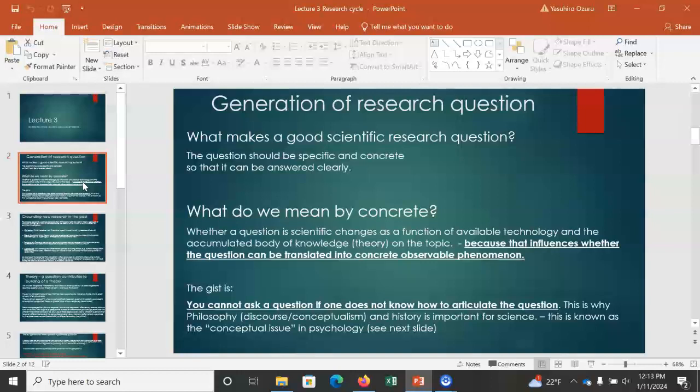More importantly, when you think about a research question, you have to recognize that you cannot ask a research question if you do not know how to articulate the question.